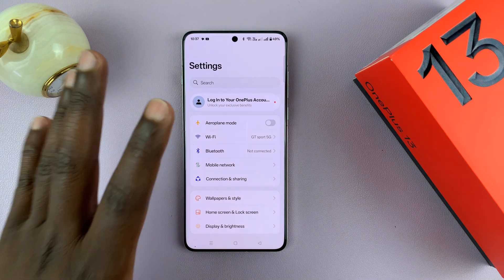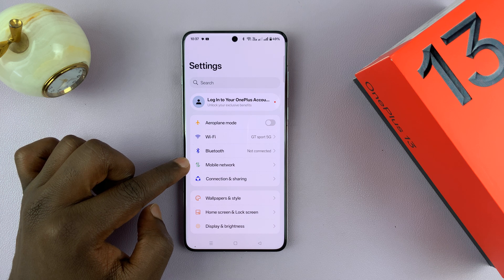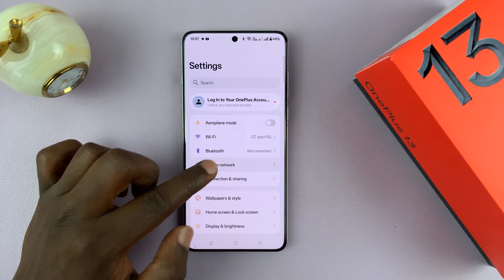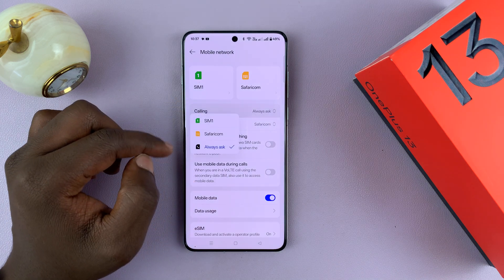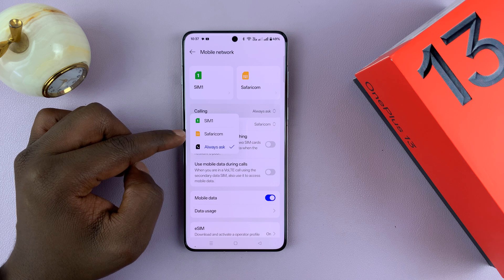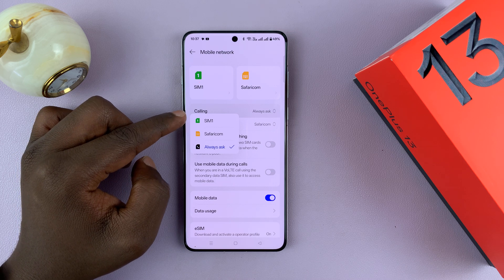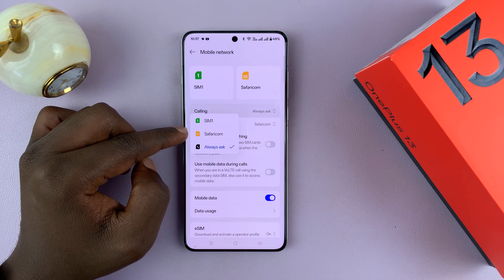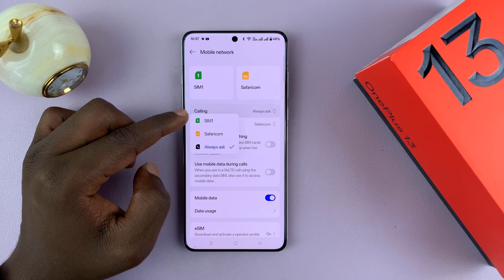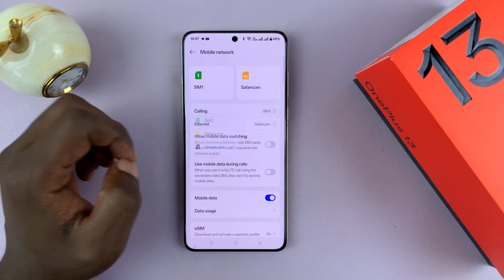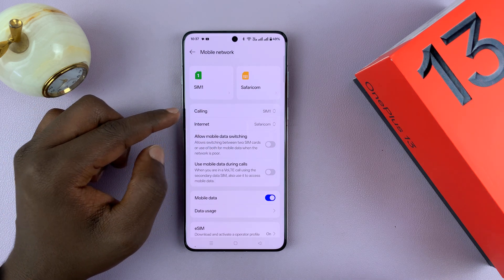On the main Settings page, go to Mobile Network, then go to Calling. Now you can choose whether you want your default calling SIM card to be SIM 1 or SIM 2. So let's pick SIM 1 — I'm just going to pick that.